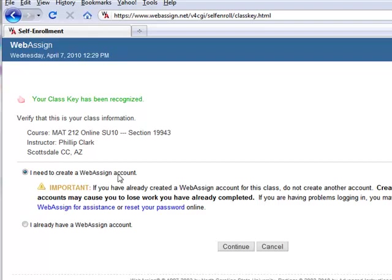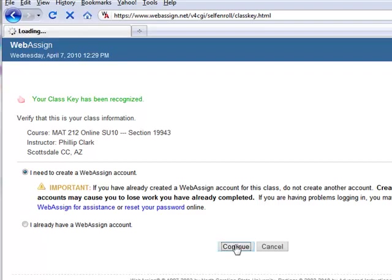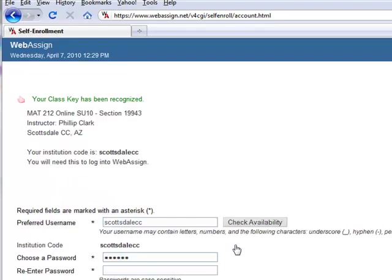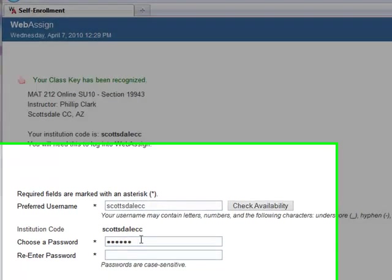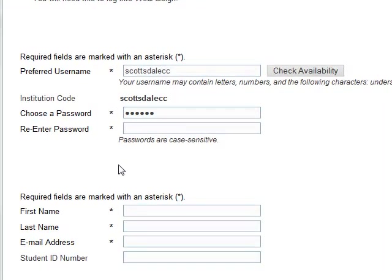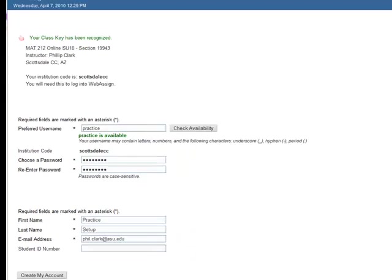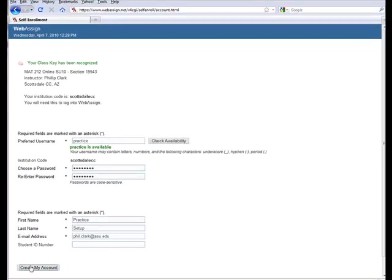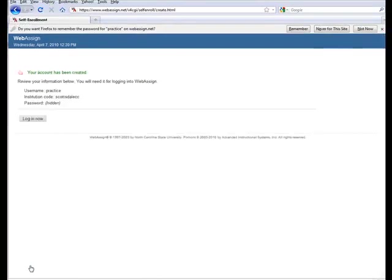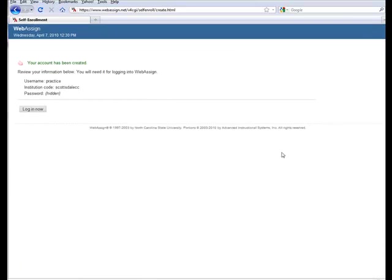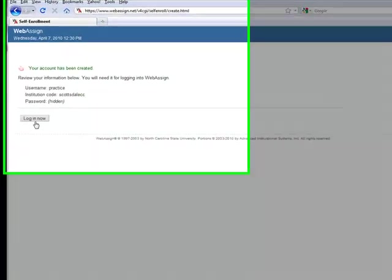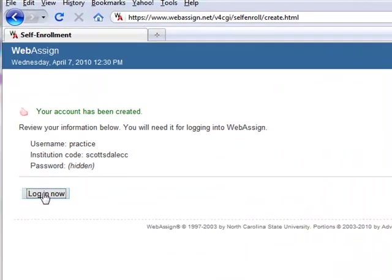I need to create a WebAssign account if you're doing it for the first time. If not, you can go to I already have a WebAssign account. Go to continue. At this point, you're going to choose a username, a password, and all other fields that are necessary to create an account. So once you have those fields filled in, hit create my account. Our account has been created and we'll go to login now.